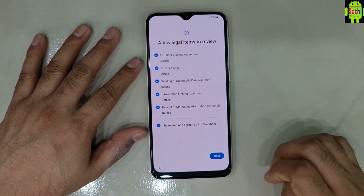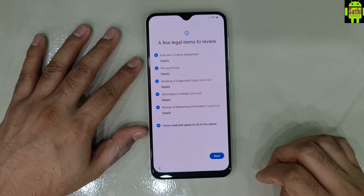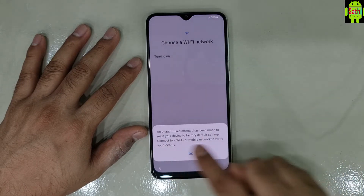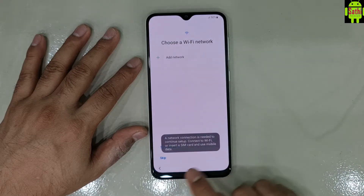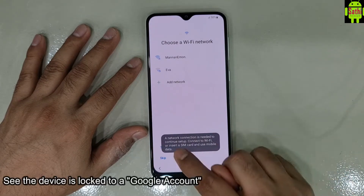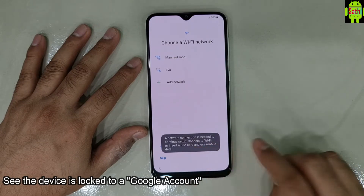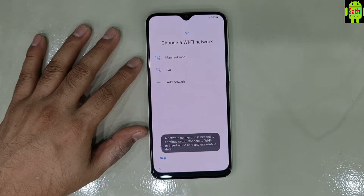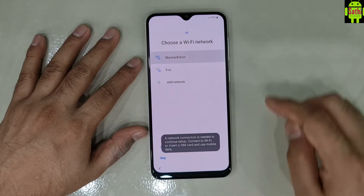If you check the WiFi data, you can see the WiFi data.